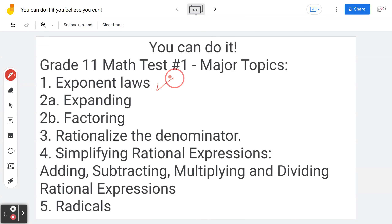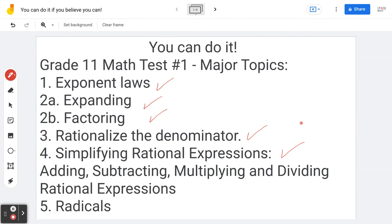Number one, exponent laws. Number 2a and 2b, expanding and factoring. Number three, rationalize the denominator. Number four, simplifying rational expressions — adding, subtracting, multiplying, and dividing. And last but not least, number five, radicals.